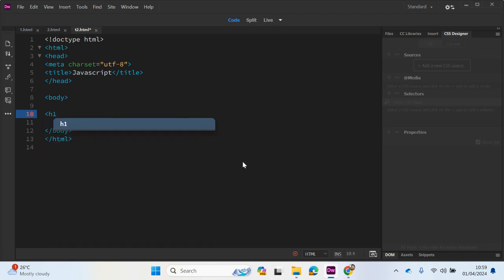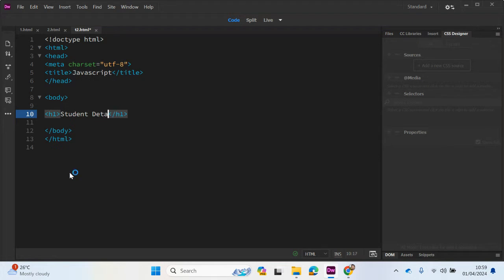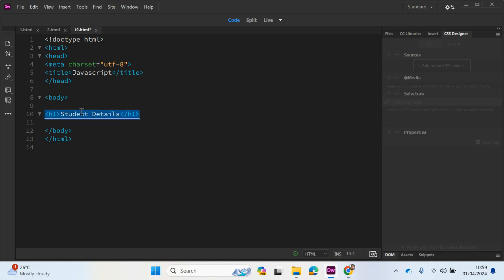So let's create in a body tag a heading and the heading can be student details. H1 refers to heading 1. Notice this is the opening tag and this is a closing tag. This is part of the HTML.